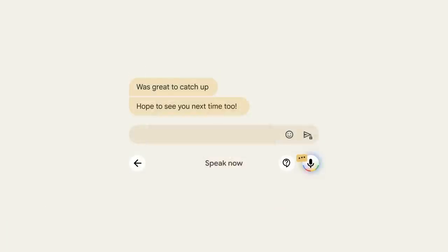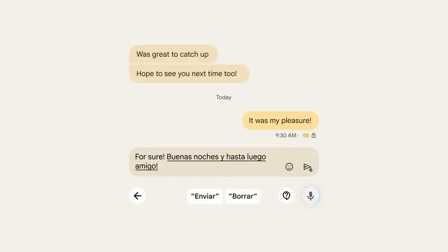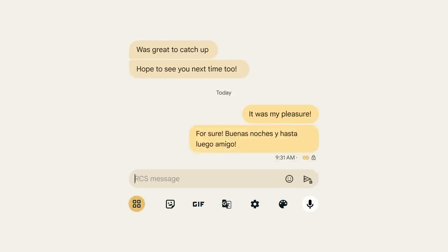Let's talk about Pixel 8's new speech enhancements. Pixel speech and natural language understanding continue to lead the industry with on-device accuracy that rivals the machine learning in our data centers. You can already use Pixel to type, edit, and send messages with your voice. Now Pixel 8 even knows what language you're speaking, and can switch back and forth with you as you talk in multiple languages. No other phone lets you do that.